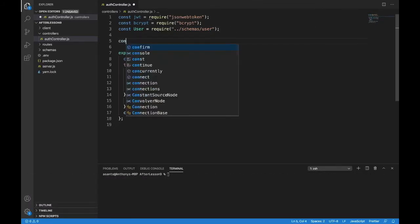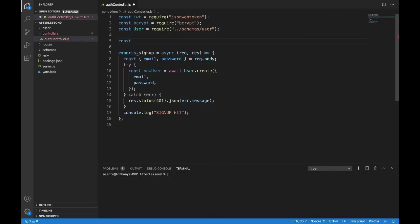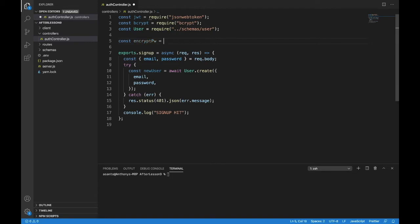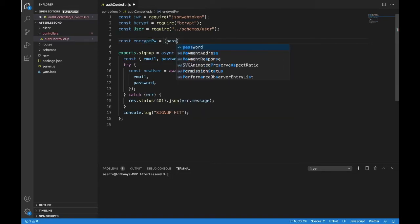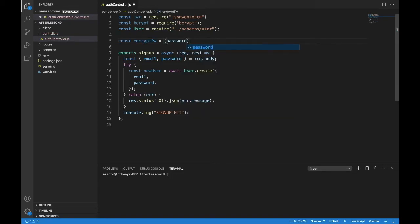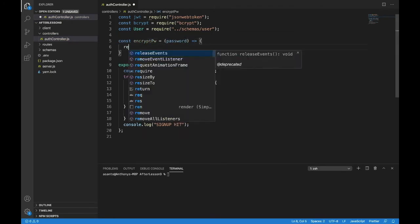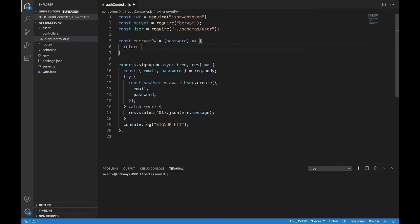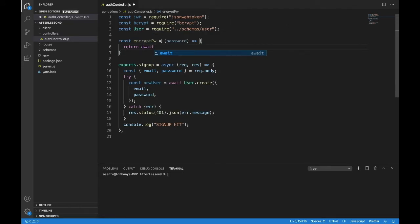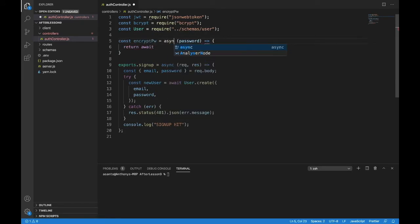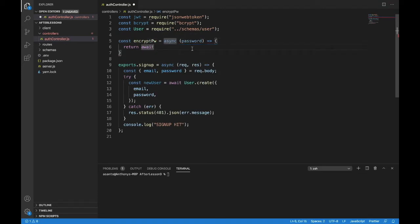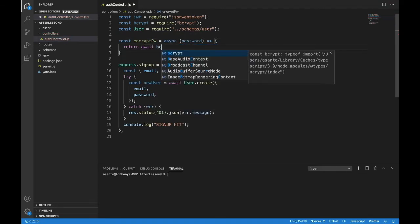So we're going to have a const, I'm going to call it encrypt password. So encrypt password is going to take in a password and it's going to return await. We better make this an async function, equals async password if we're going to use await.